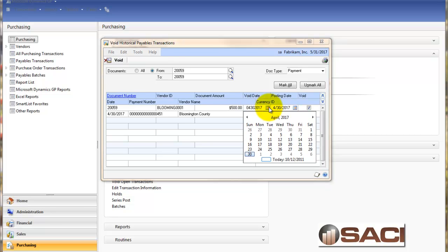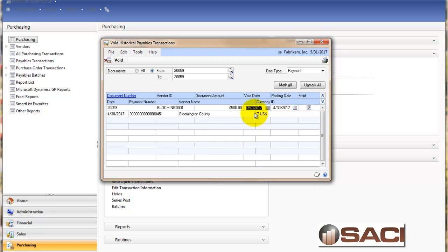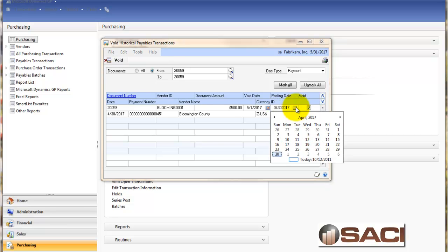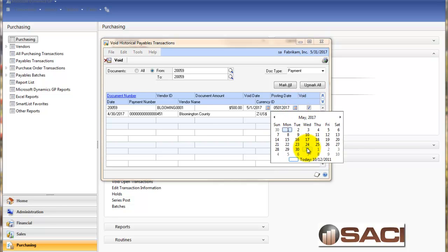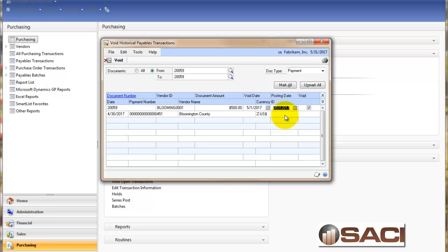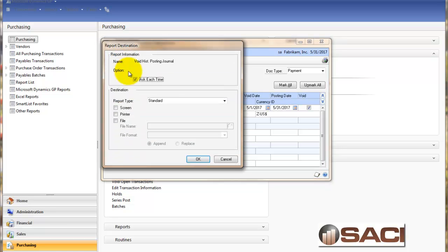Now by changing the void date, I'm telling the system that I want the payables module to recognize that this transaction was voided in May. So it was still outstanding in the month of April. And I want the general ledger posting date to recognize May 1st as well. Or perhaps I want to choose today's date in May, which is May 31st. Now this is how we affect the dates. Void dates for the payables module. Posting date for the general ledger module. And we'll click void. And this will take care of the transaction.